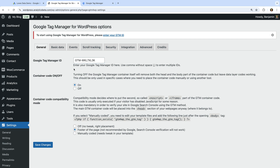Now let's head back to WordPress and paste our container ID. Make sure there isn't a space at the start or end of the container ID as this will cause problems. If you want to continue using another plugin to add Google Tag Manager to your WordPress site, you'll need to change the container code option to Off. Since I'm adding Google Tag Manager to WordPress for the first time and I'm not using another plugin to add Google Analytics, let's ensure this is set to On. Now let's click Save Changes.